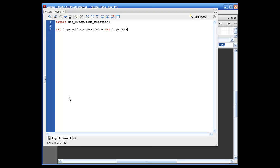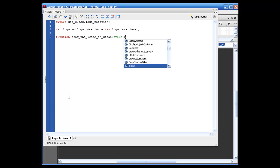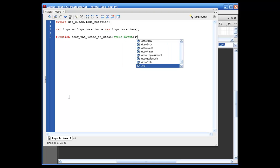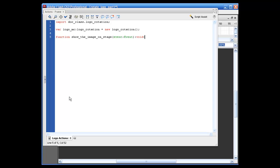New logo underscore rotation, opening and closing parentheses, semicolon. Now we're going to create a function that will actually throw this out onto the stage, so: function show underscore the underscore image underscore on underscore stage. Opening parentheses, event colon event, closing parentheses, colon void, opening bracket. Add child, opening parentheses, logo MC, closing parentheses, semicolon. Next line, closing bracket.